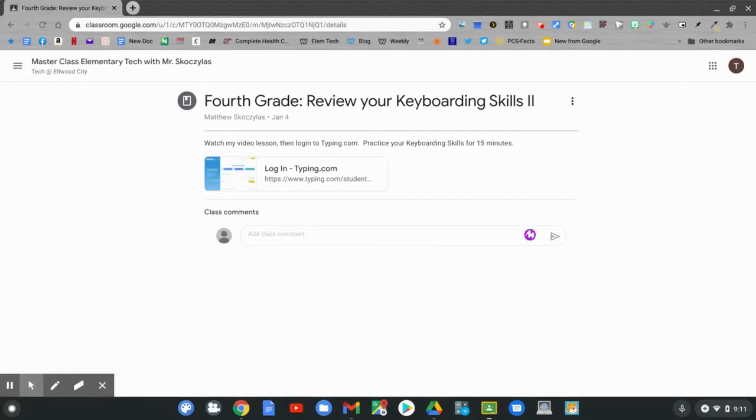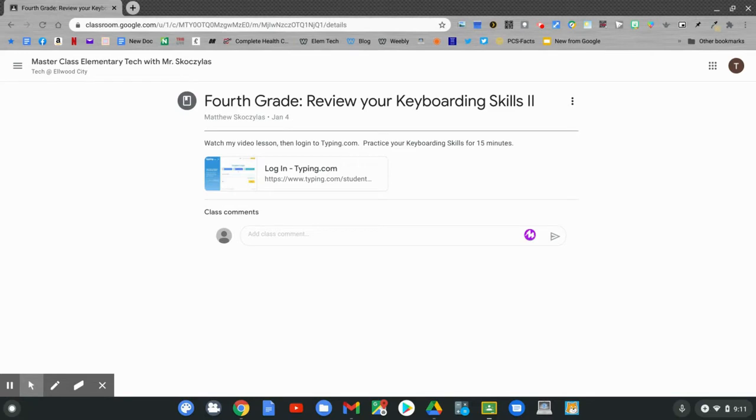Today's Google Classroom assignment says 4th grade, review your keyboarding skills part 2. Continue to watch this video lesson, then log in to Typing.com. Practice your keyboarding skills for about 15 minutes today.